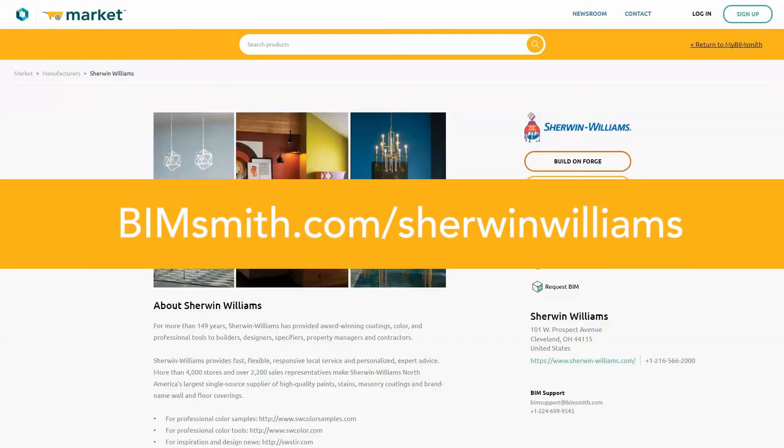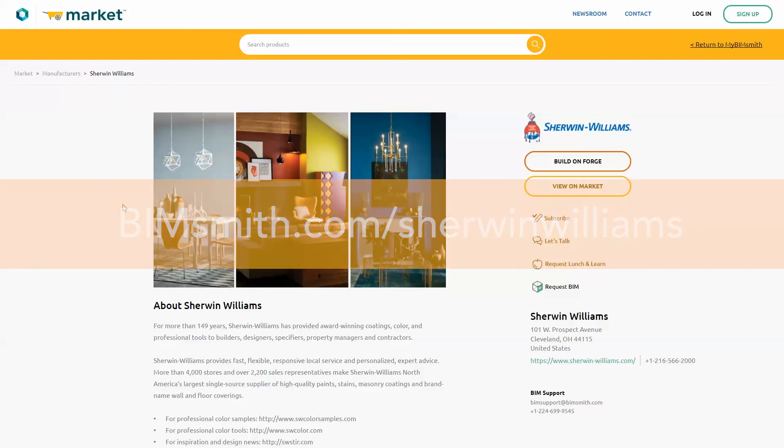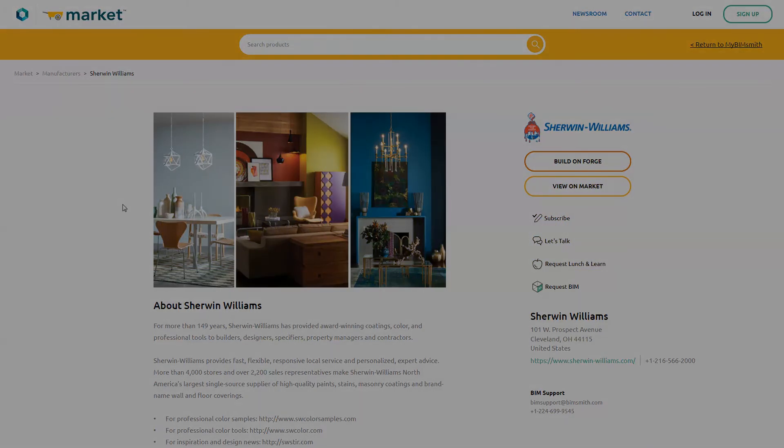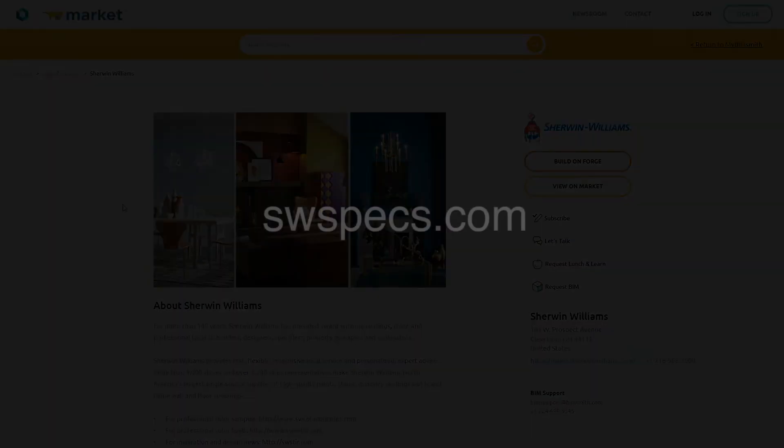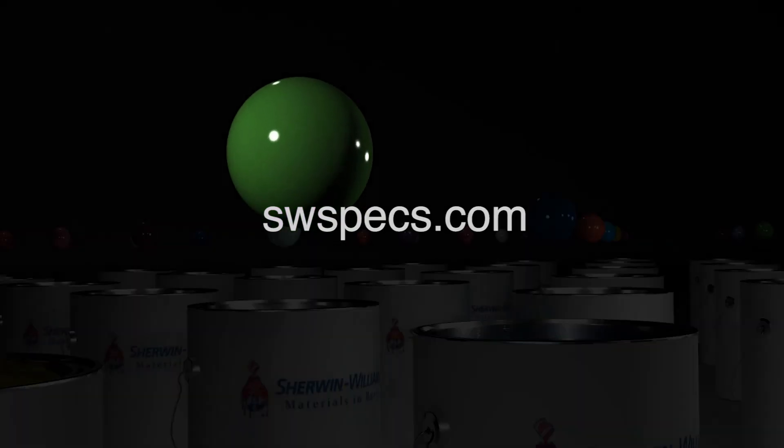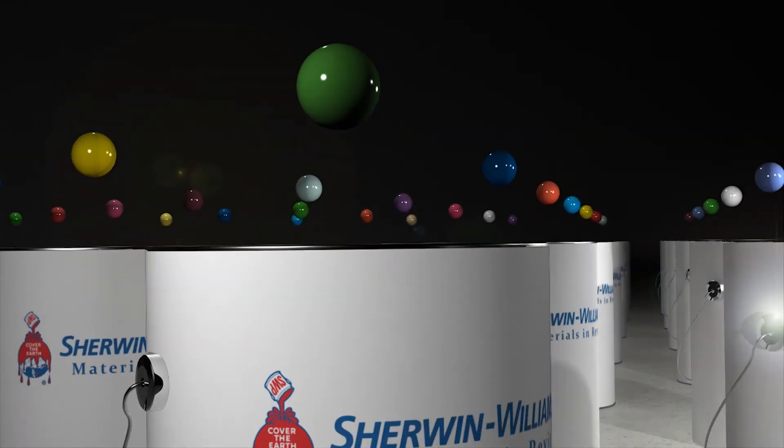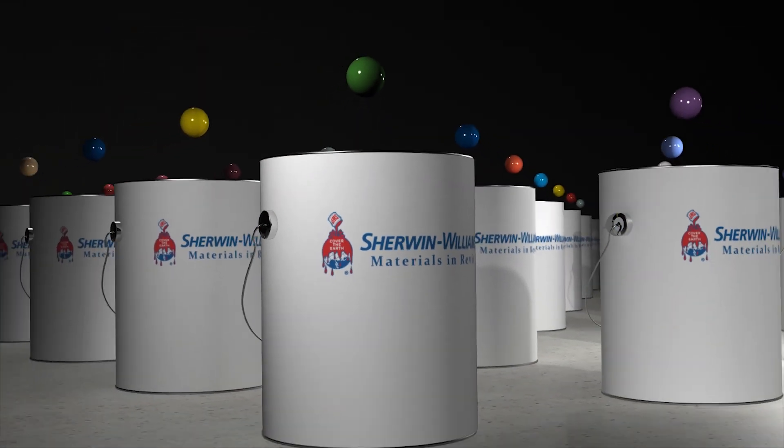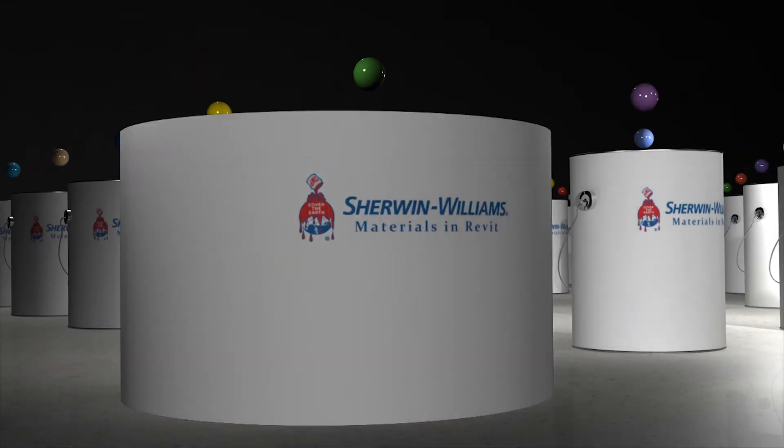Visit bimsmith.com slash Sherwin-Williams to download the Autodesk library file today. Or visit our website at swspex.com to learn more. Thank you for choosing Sherwin-Williams. Cover the Earth.